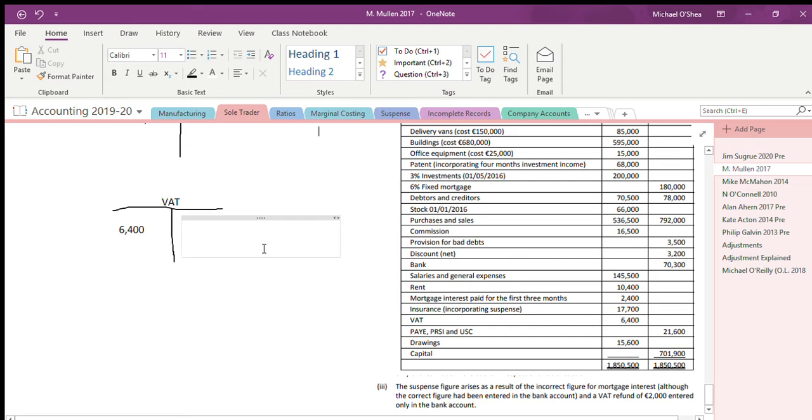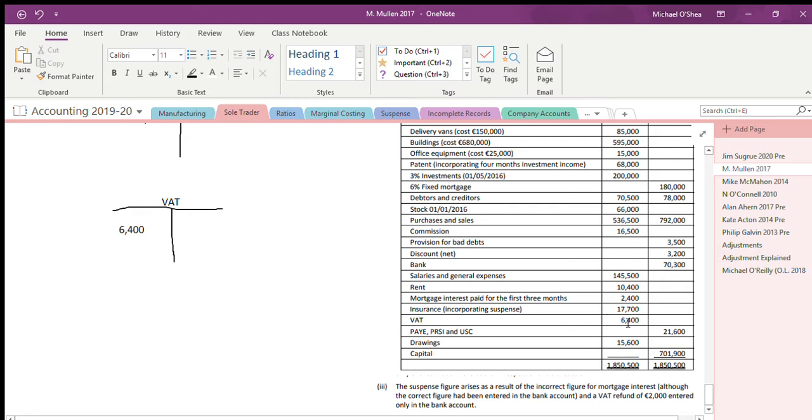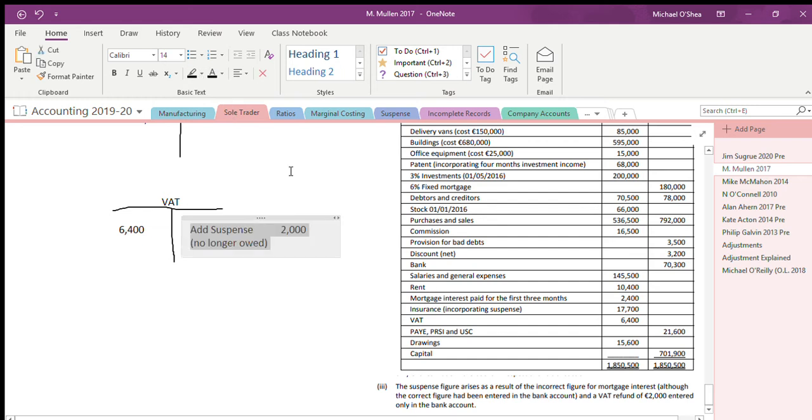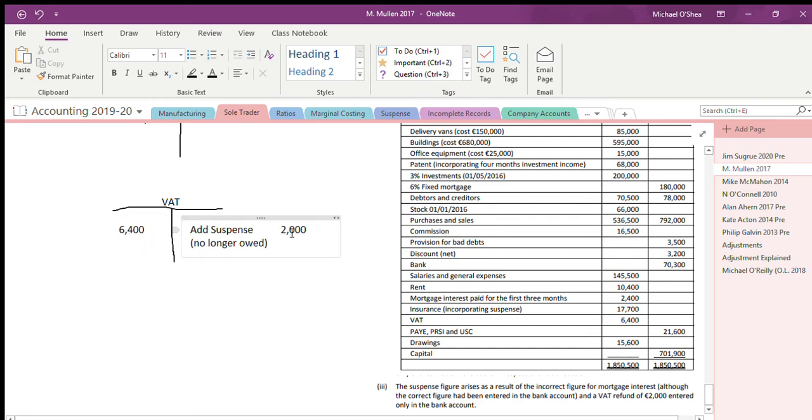Usually we think about VAT in terms of owing money, but VAT can also be you being owed money. This is owed to you. 6400 was owed to you at the first of the first, so the government owes you 6400. And then they give you 2000. What happens? Well, if they owed you 6400 and they gave you 2000, it reduces the balance that they now owe you to 4400. That is why we're crediting the VAT account.